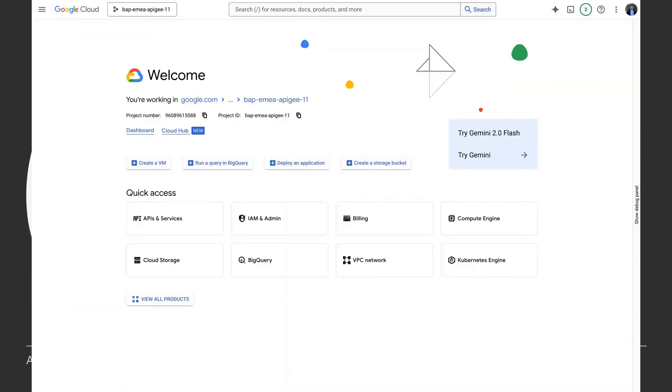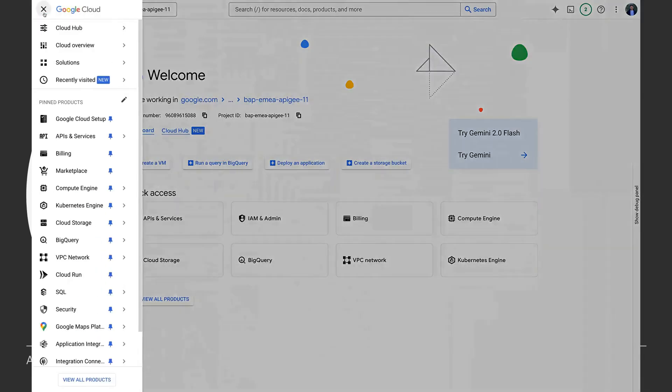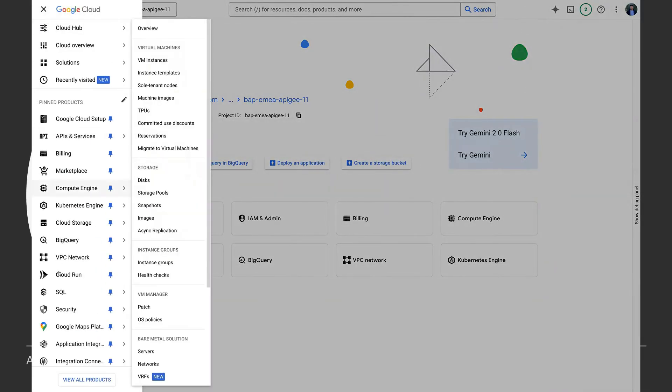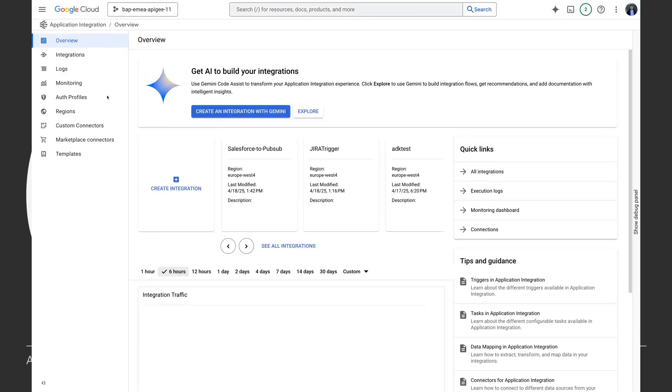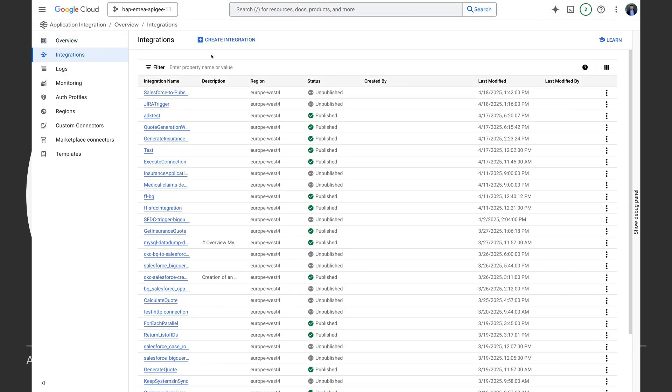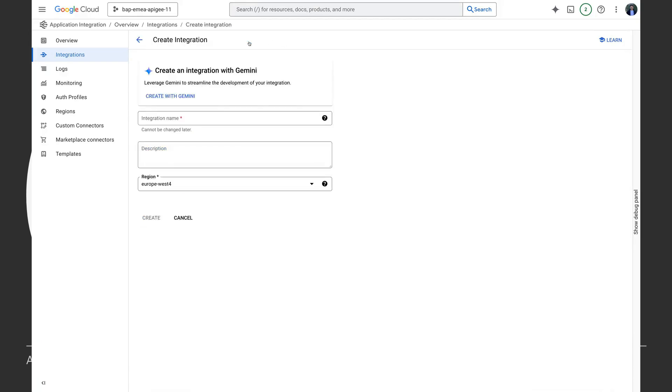Right now I'm in my Google Cloud console. The first step to building this is to build a workflow with application integration. So I'm going to go to application integration and I'm going to go to my integrations. Now we have to build this workflow with multiple steps which calls REST API to get the quote and then returns it to the caller. A very cool way to build it is using Gemini.